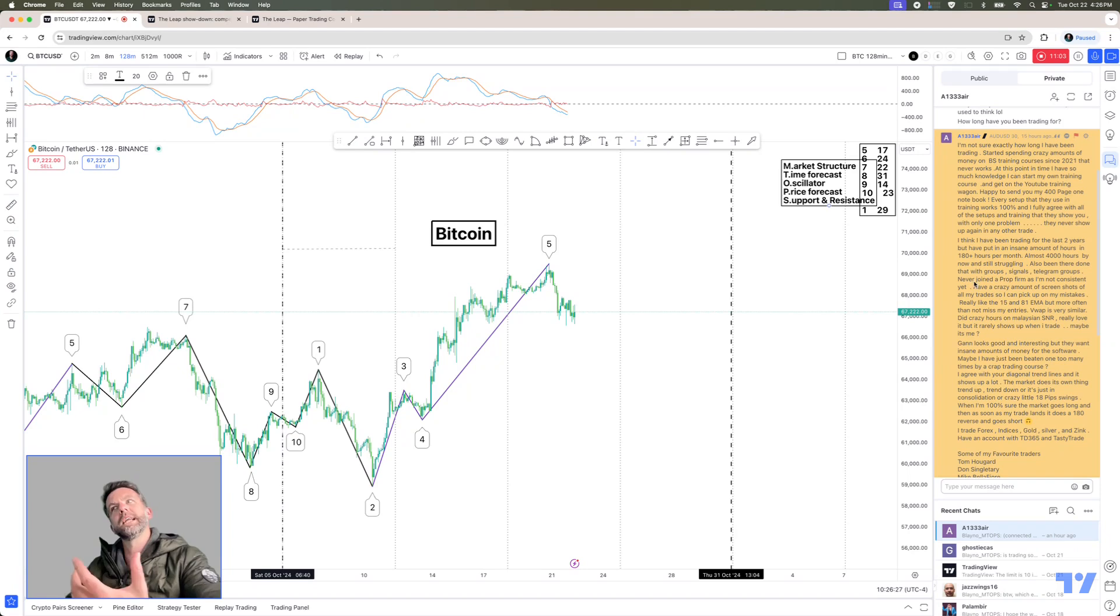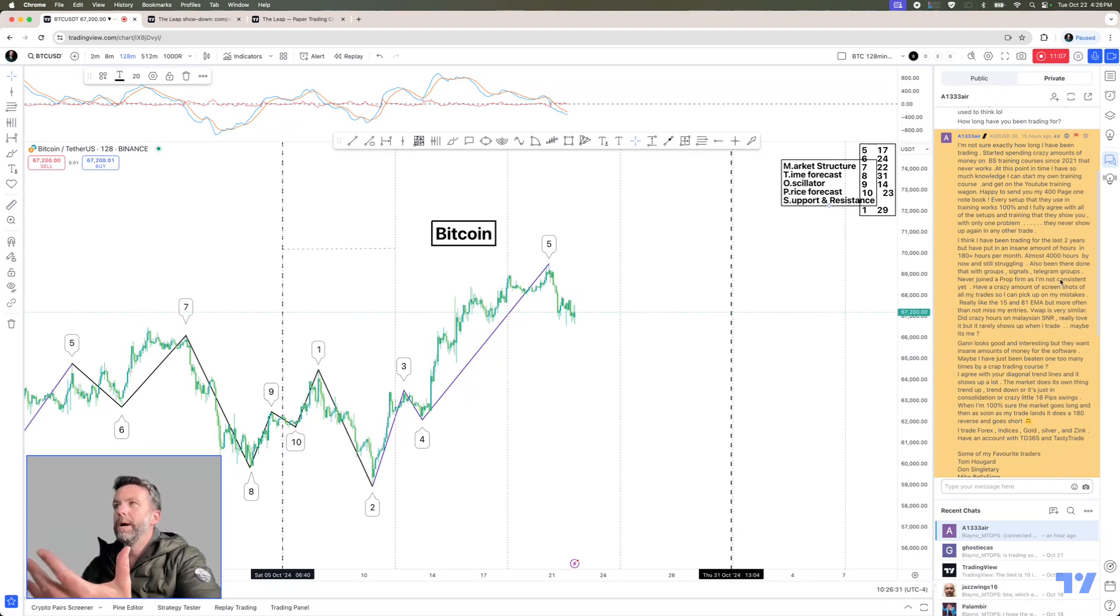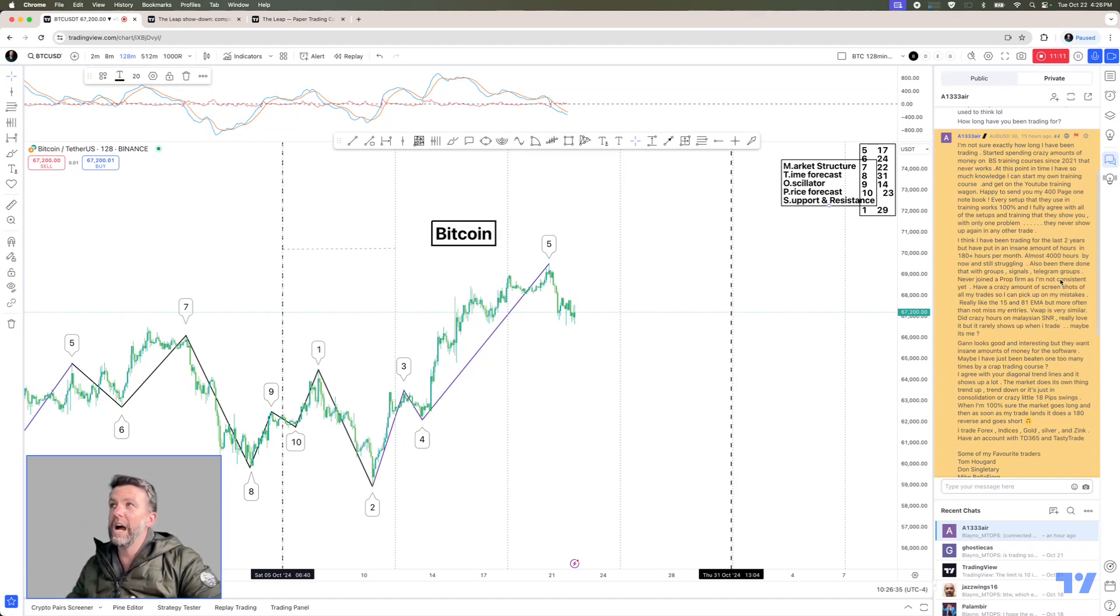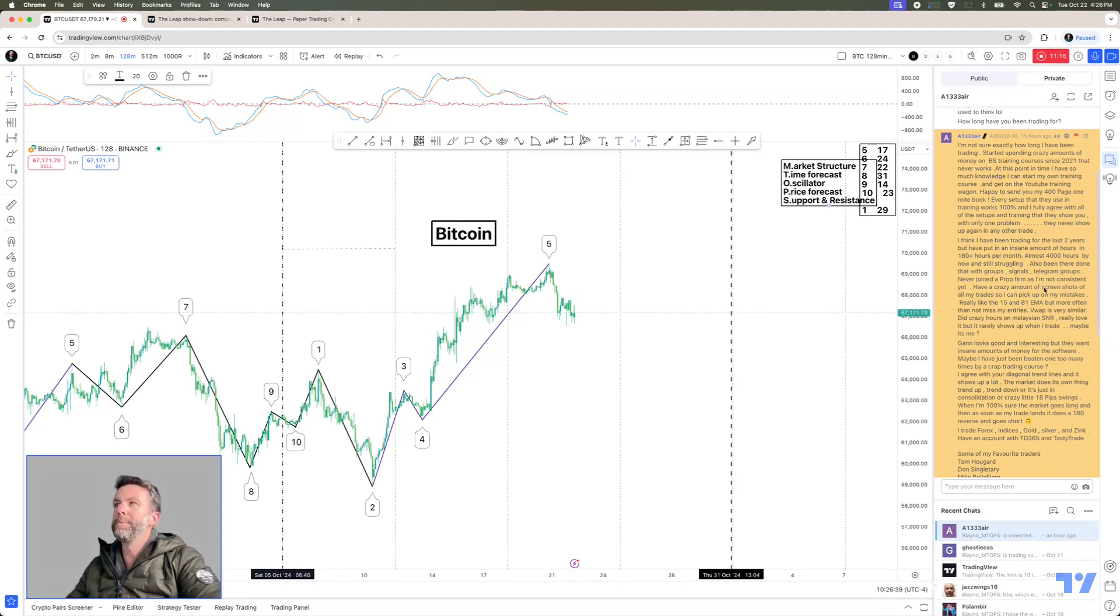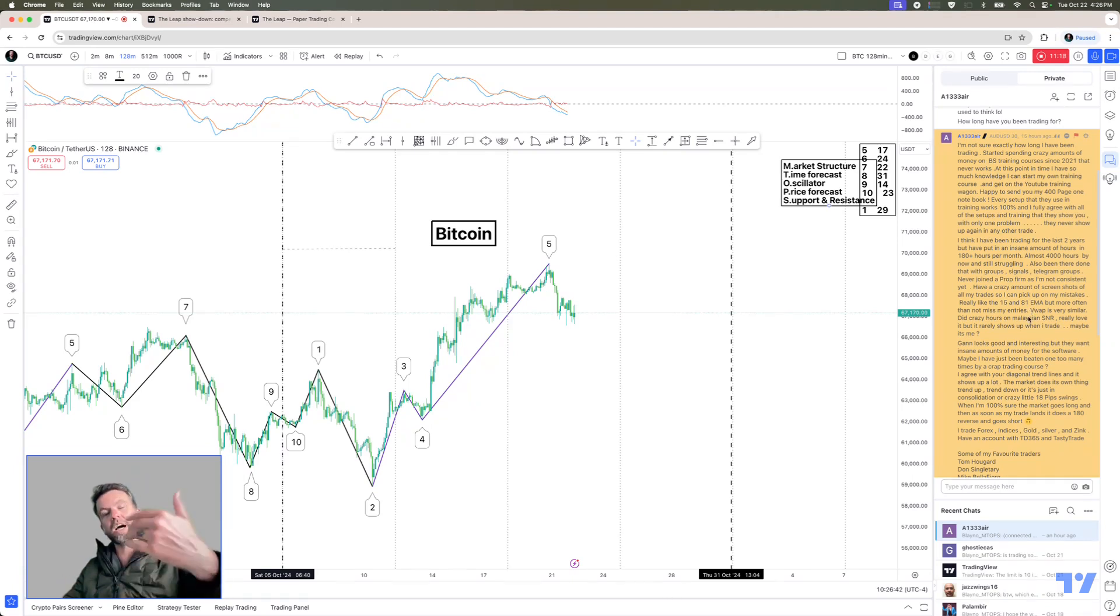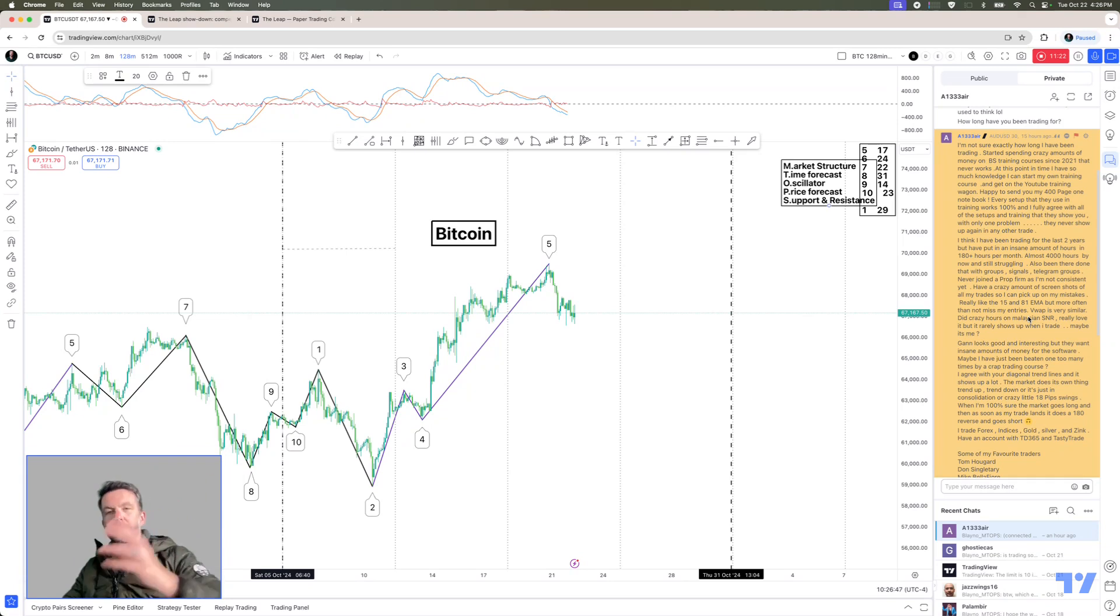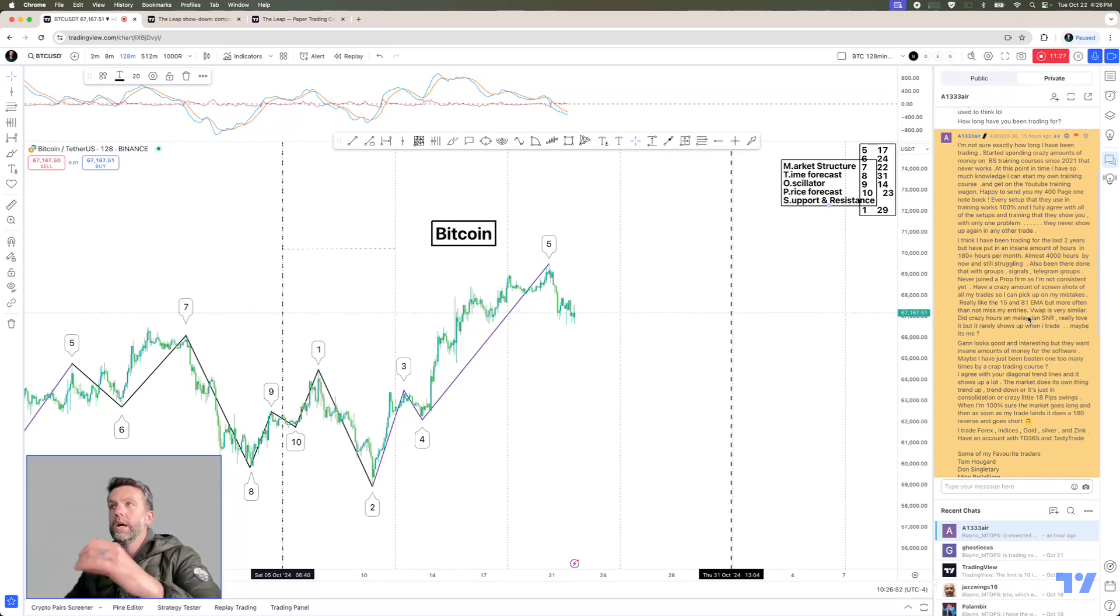So guys like Andrew want to get onto prop firms, but he's not consistent enough as yet. So 4,000 hours, but it just hasn't got the consistency to level up to that prop firm. That's OPM, other people's money trading. And I get where he's coming from because it's so hard.